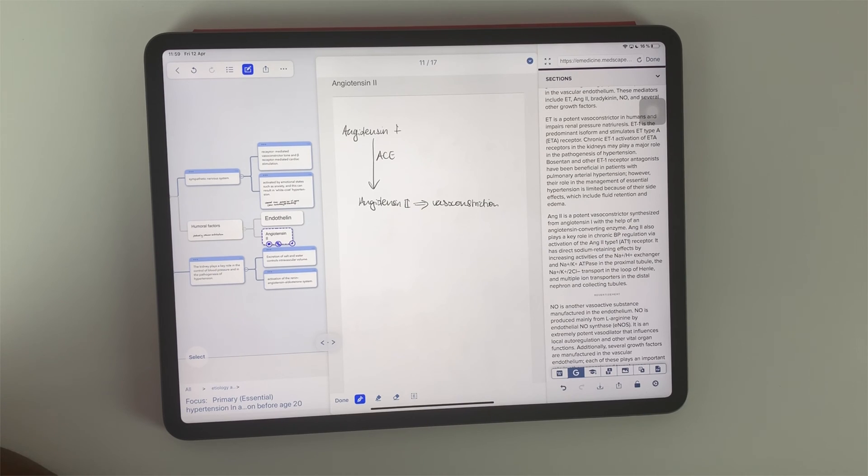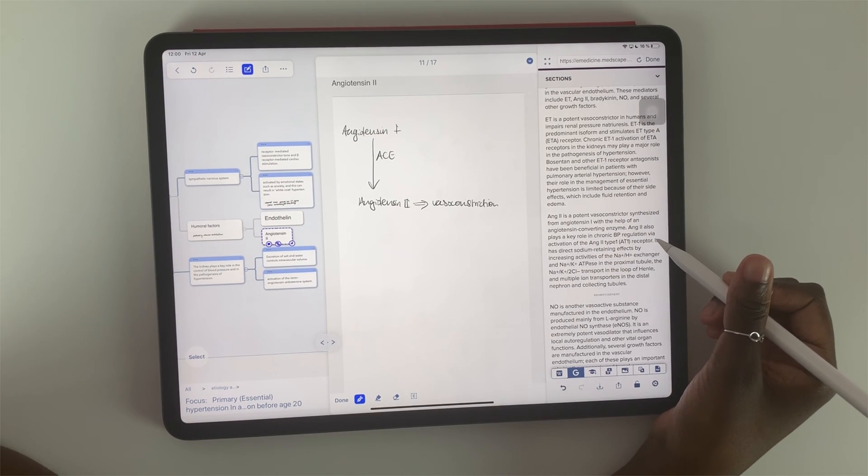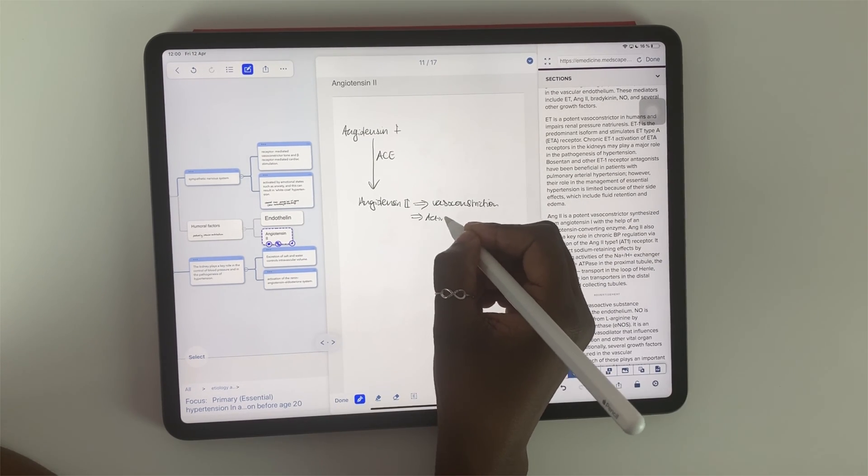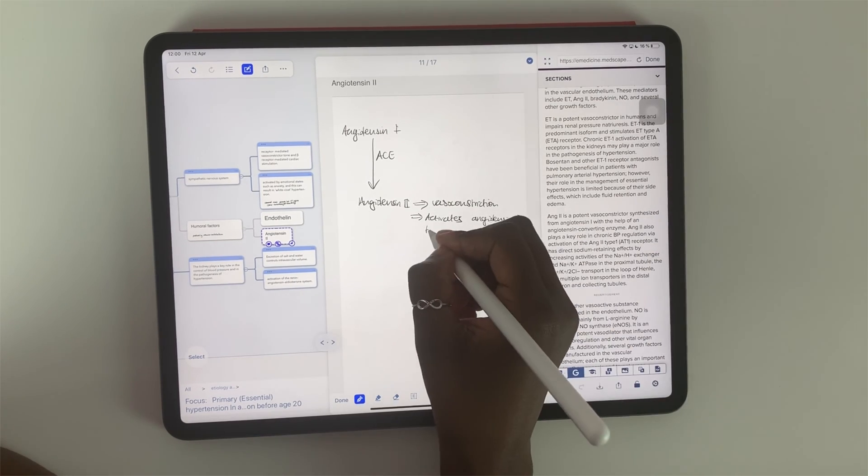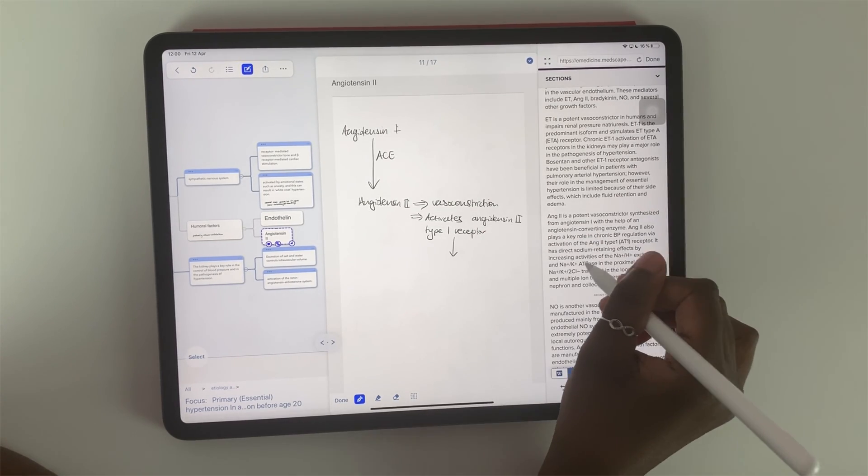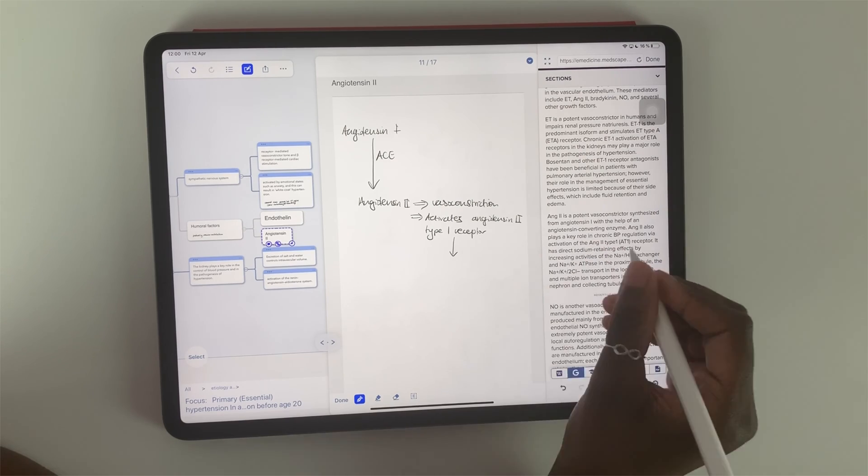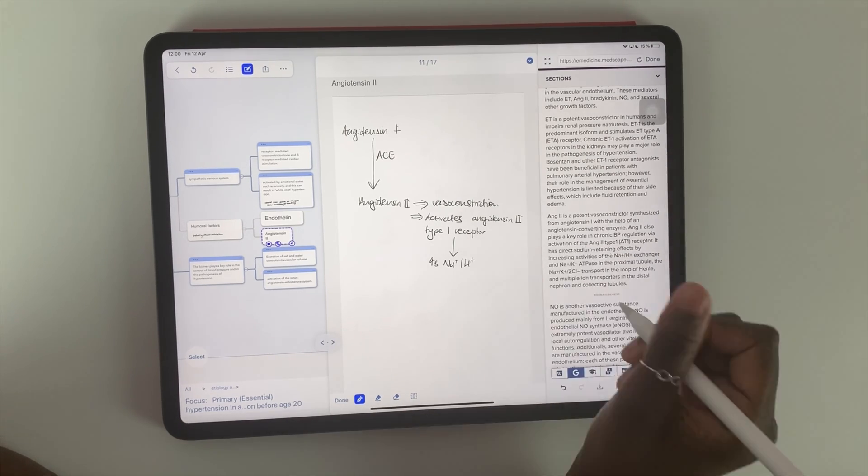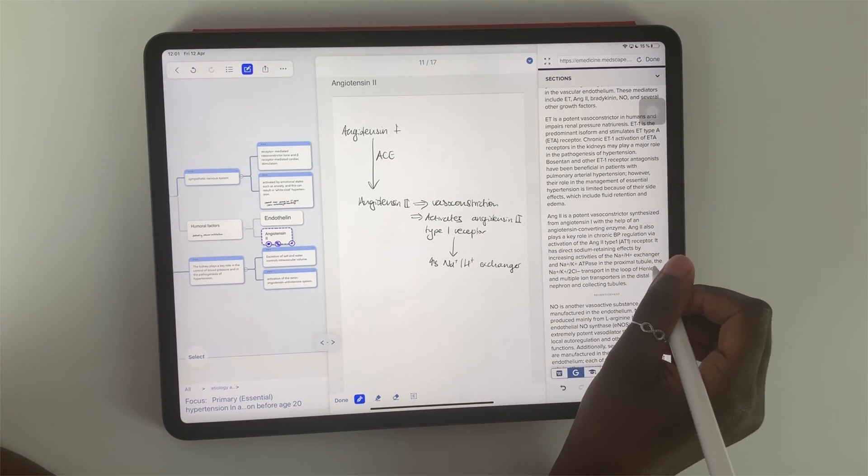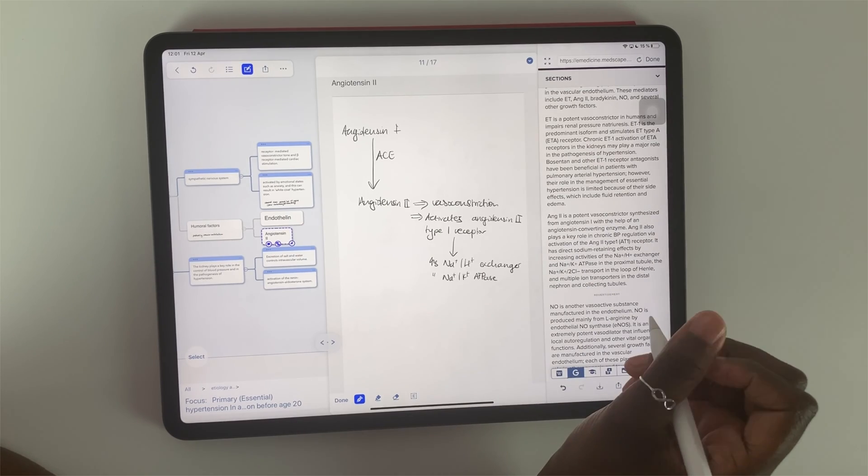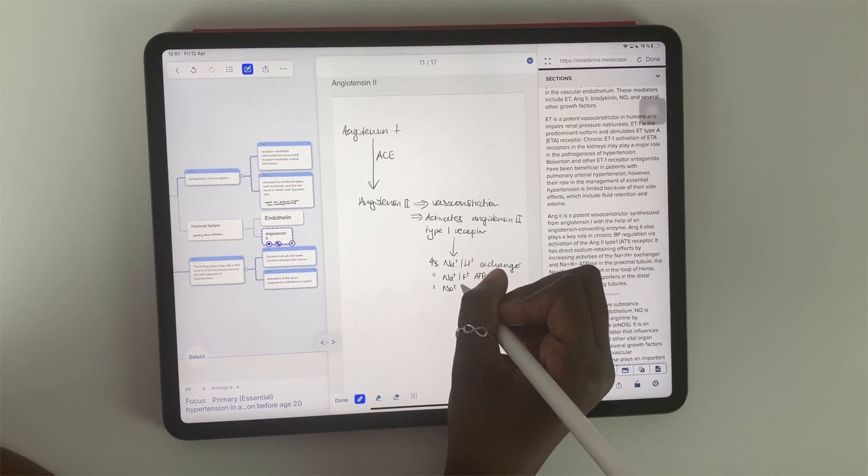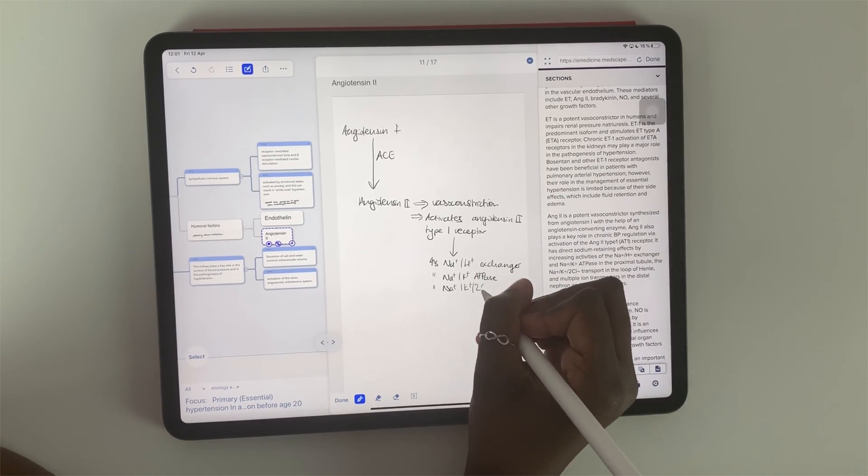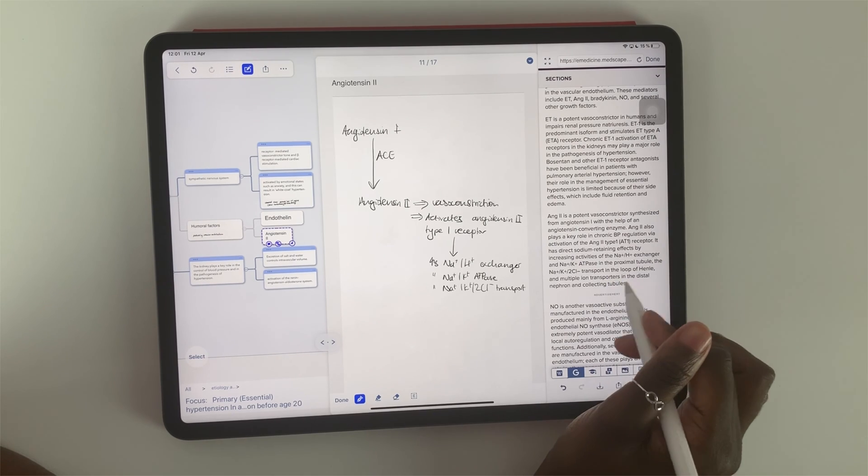So basically those are the things that I do when I'm creating effective and detailed draft notes from textbooks. I hope you guys found this useful. Give it a thumbs up if you did. Let me know what you guys think about this study approach and what other topics would you guys like me to cover on this channel. Thank you guys so much for watching. I will see you in the next video.